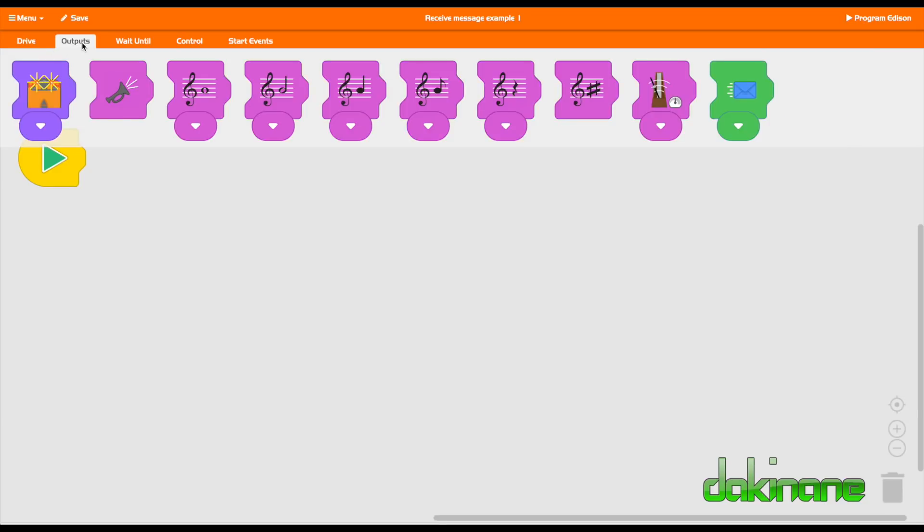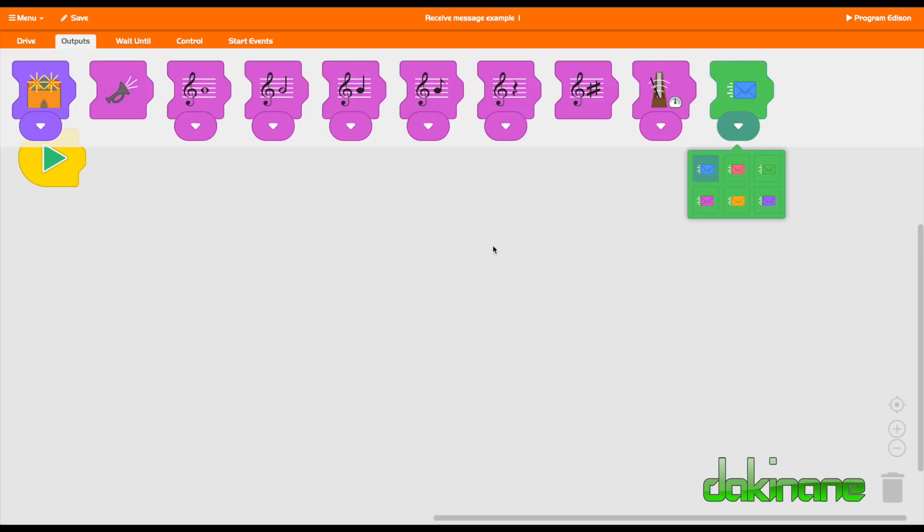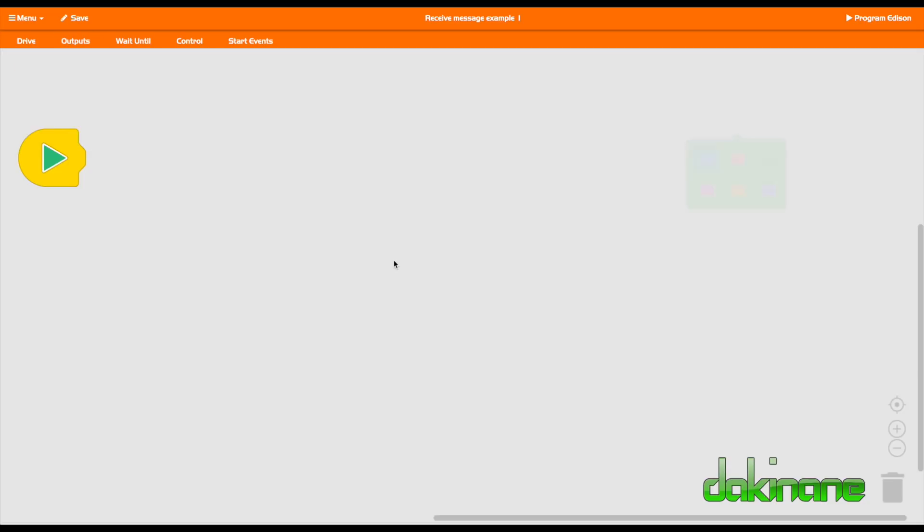If we come back to the outputs, over here this is a message, a broadcast message. This basically says when I receive a blue message or a pink message or a purple message or a green message or whatever. You can have it receive different kinds of messages which are great if you're trying to create something with subroutines going on.